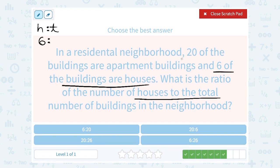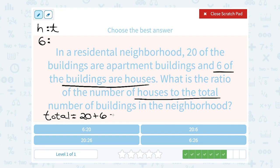We know 20 are apartment buildings. So to get our total buildings, we would need to add the number of apartment buildings plus the number of houses. Our total is going to equal 20 apartments plus 6 houses, or 26 total buildings. So that means it's a 6 to 26 ratio.